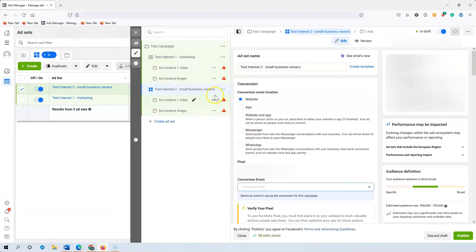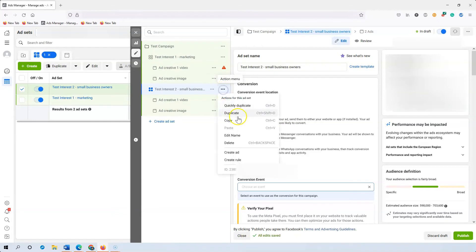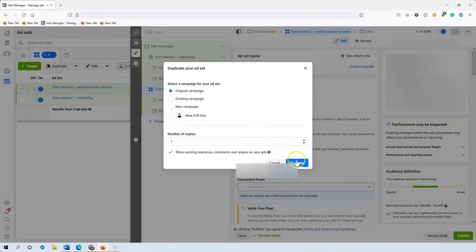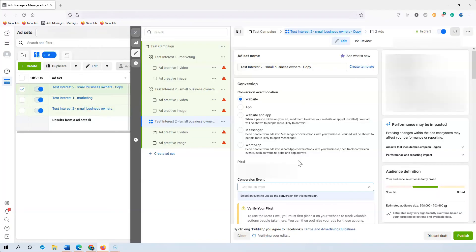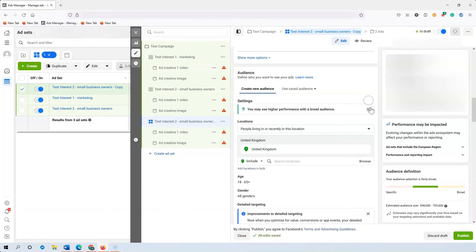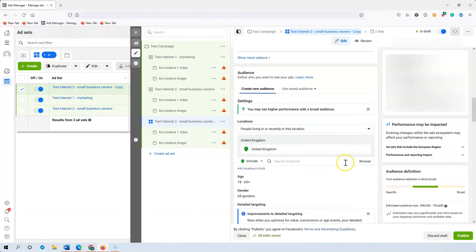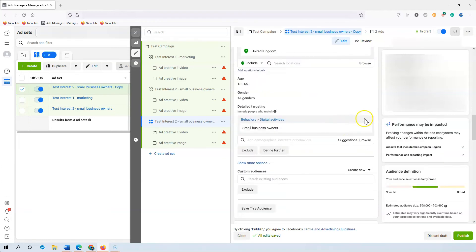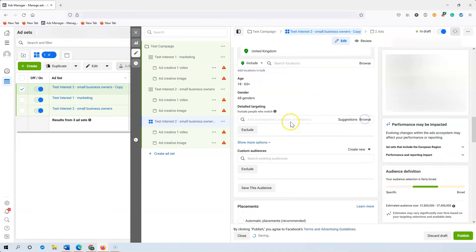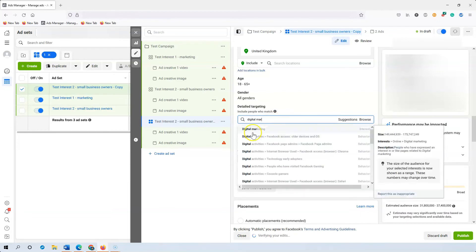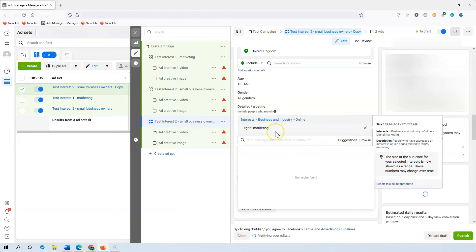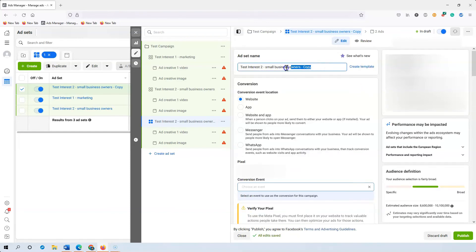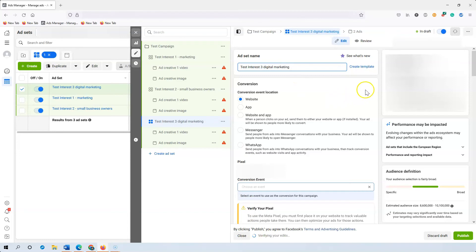And again if you want to duplicate another one, three dots here, duplicate. For this one again same principles, you go down, you remove small business owners and you add a new one. Click this one, go to the top again, remove this, put three.